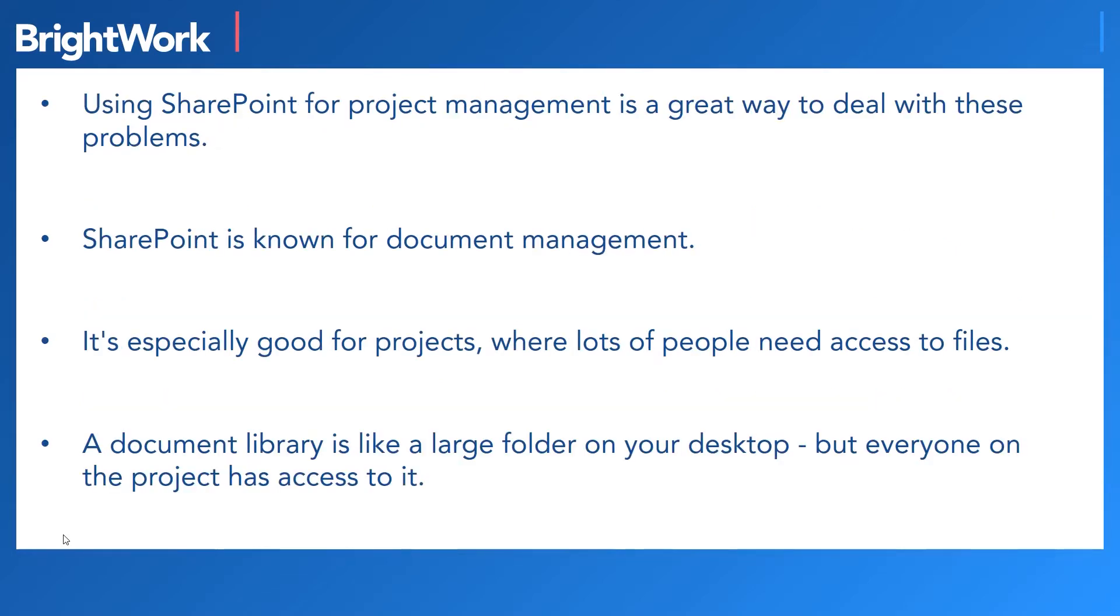So using SharePoint for project management is a great way to deal with these types of problems. SharePoint is known for document management, and it's really good for projects, especially when lots of people need access to files.